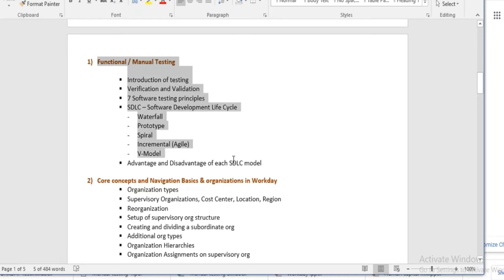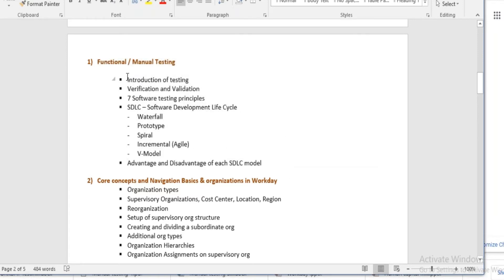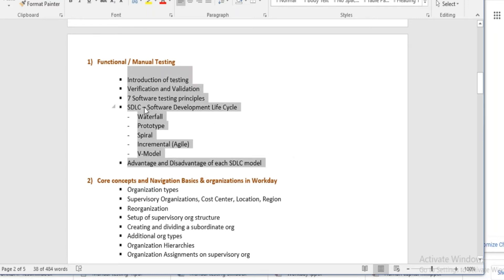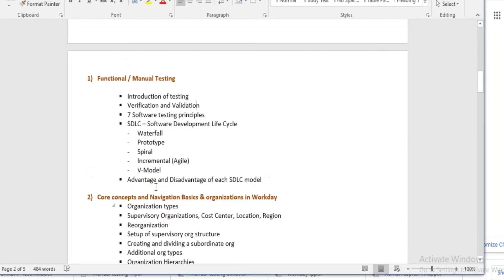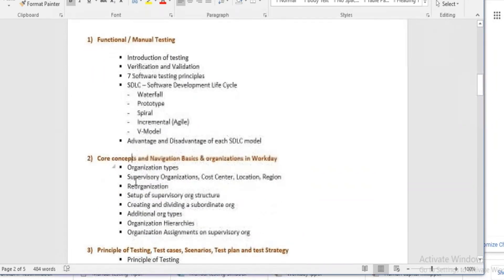We will start with functional and manual testing — the theory part first, without much practical at the beginning. We will learn the different SDLCs, testing principles, what is testing, what is verification and validation, and then we will jump into workday.